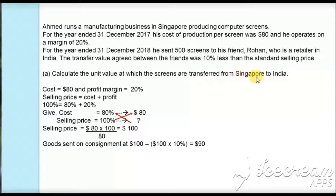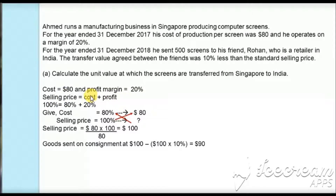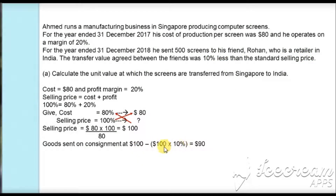We are asked to calculate the unit value at which the screens are transferred from Singapore to India. The unit value is 10% less than the standard selling price, so we need to first find the standard selling price. The cost of production per screen is $80 and he operated on a margin of 20%. We know that selling price equals cost plus profit. If we take selling price as 100%, the profit margin is 20%, so the cost will be 80%. Using this: cost is 80% = $80, so selling price = $80 × 100 ÷ 80 = $100. The transfer value should be 10% less than $100, so 10% of $100 = $10; subtracting gives $90 as the unit transfer value.